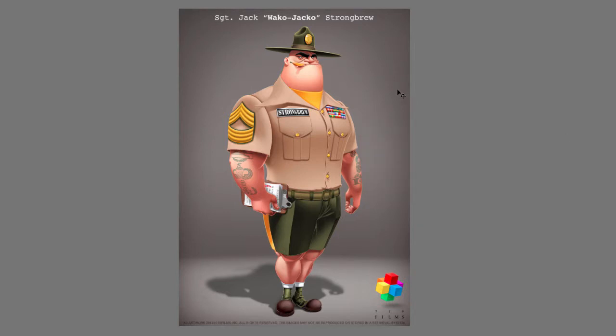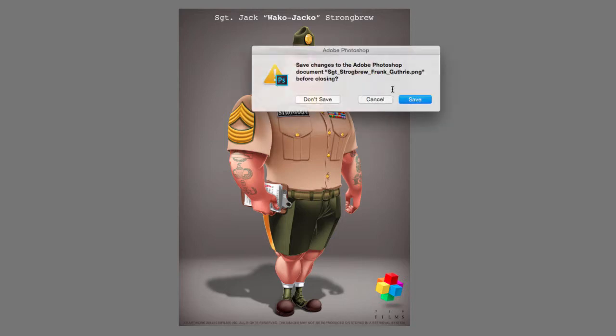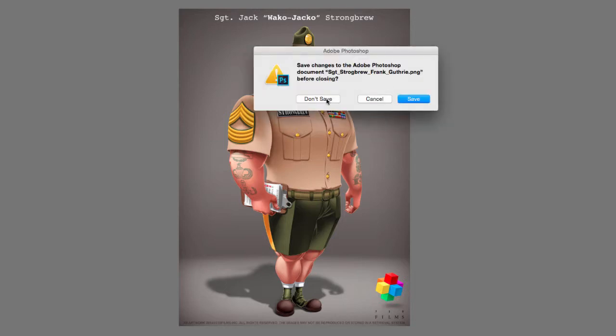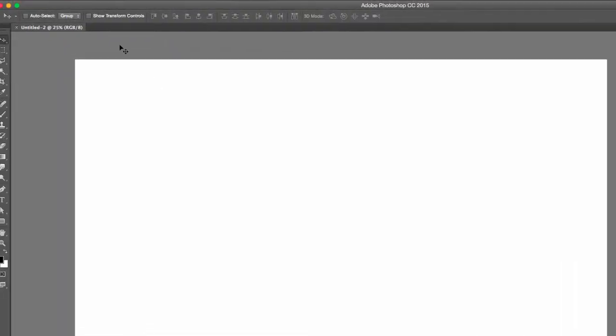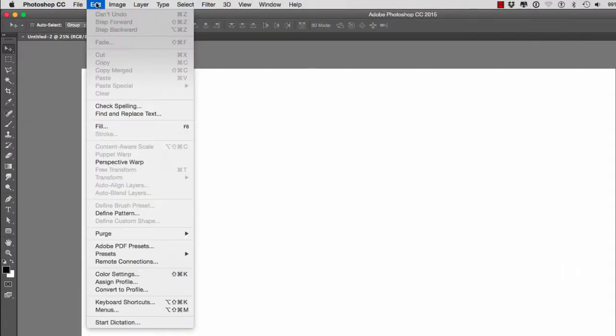The last thing that I want to cover for color settings is the conversion options.